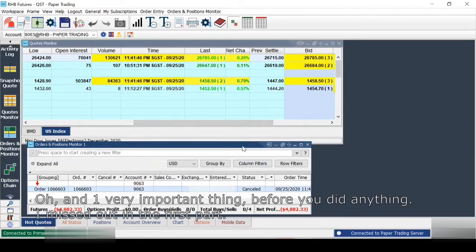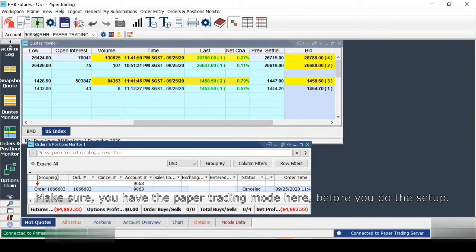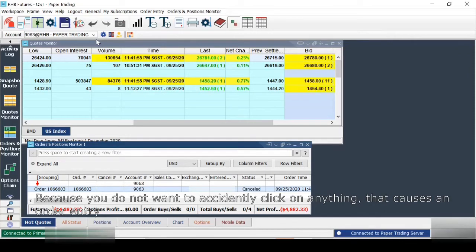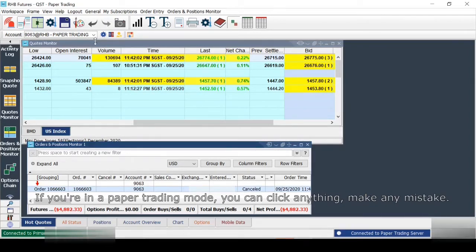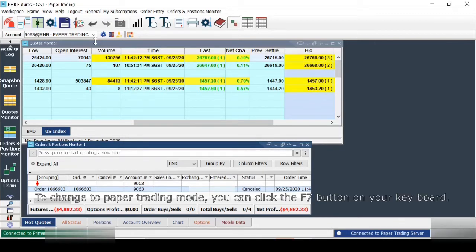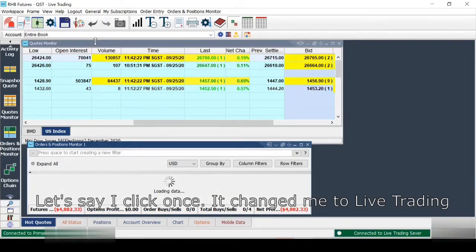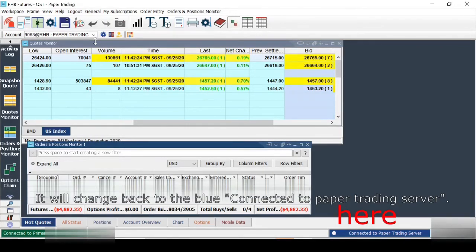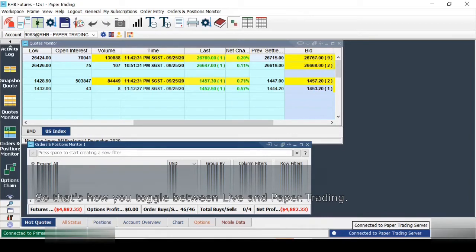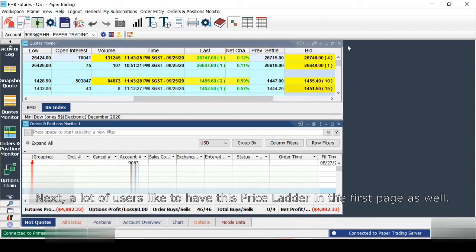One very important thing — before you do anything, make sure you are in paper trading mode. You don't want to accidentally click something that causes a real order entry. In paper trading mode you can click anything and make mistakes without worry. To toggle between paper and live trading, press the F7 button on your keyboard. Press once and it changes to live trading; press again and it changes back to the blue connected paper trading server.